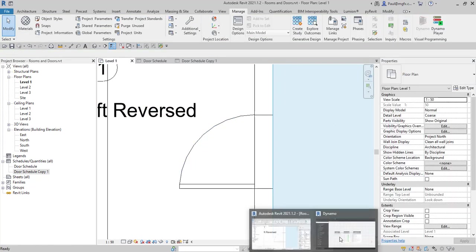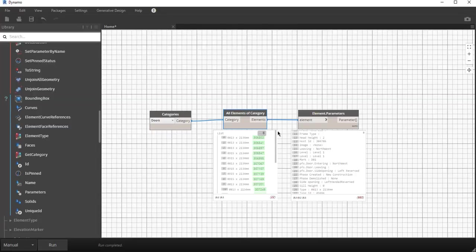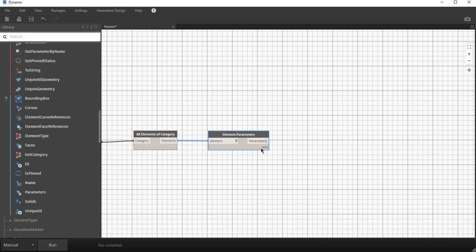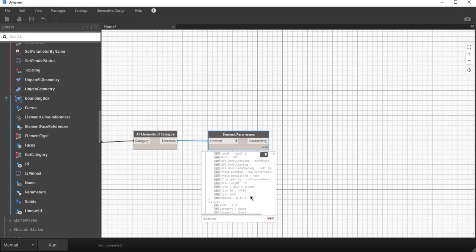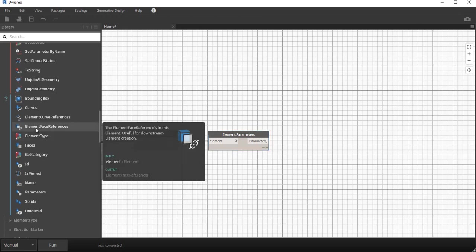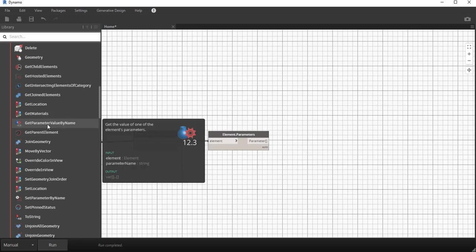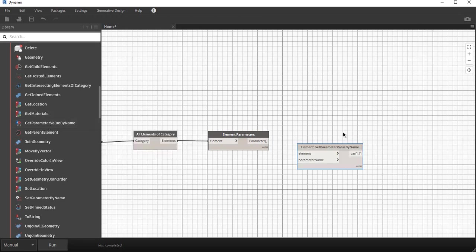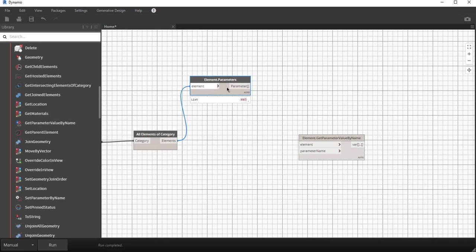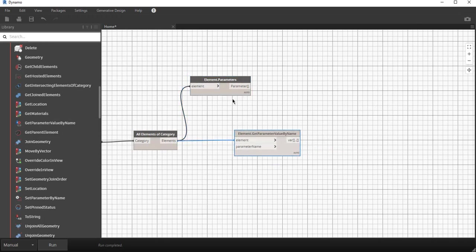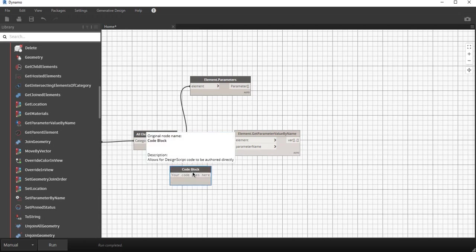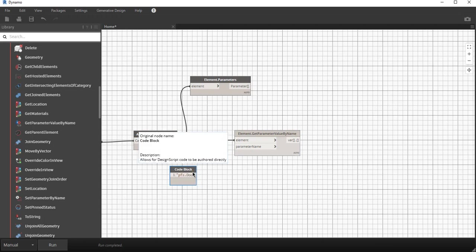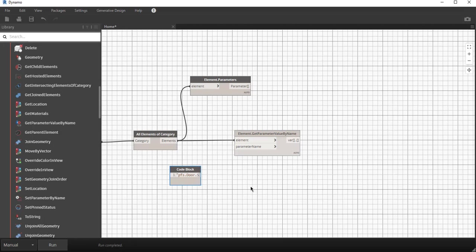Now I want to ask the question show me all of the doors that are left reversed. I first of all need to get the value of PFS door side opening on every door. To do that we go and we say get parameter value by name and we feed the element in. It's not the parameters that we're feeding in but the doors, the door elements. We use this node over here to get the parameters names and now we can just have a code block. If I double click on the screen it opens up a code block for me. I open up with a quotation to indicate that it is text and I type in the name of the parameter: PFS.capital door.door.door and then dot side opening. Close the quotation and I feed that parameter name in.